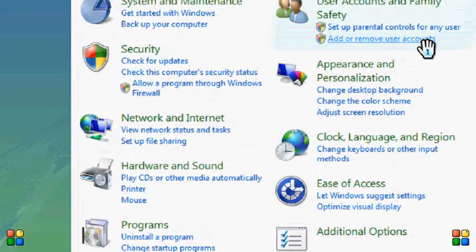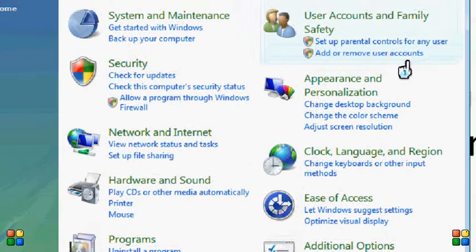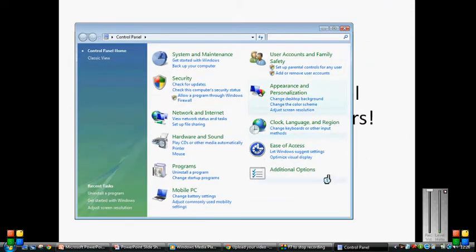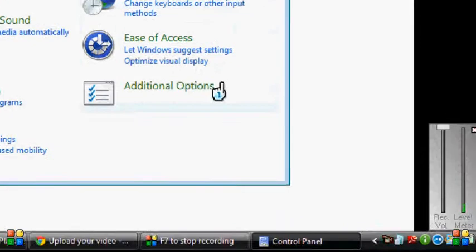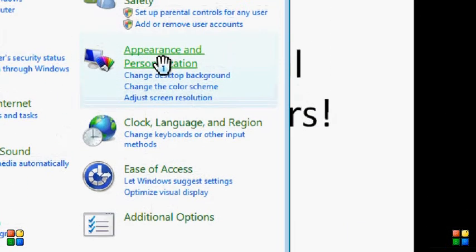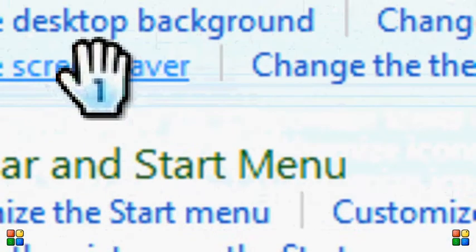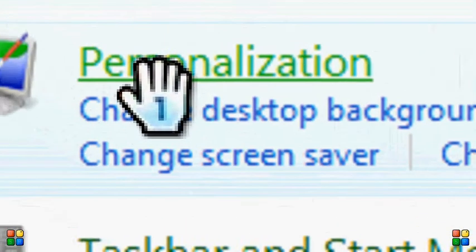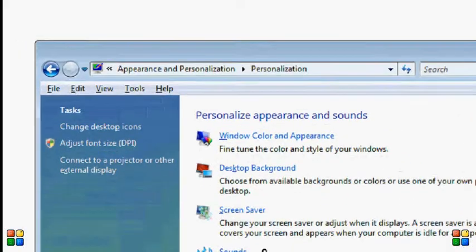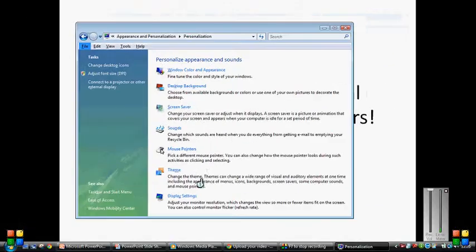Now once you've got your Control Panel up, you should get all of this. What you need to do is go up to Appearance and Personalization — that is the second one on the right. Click on that. Top one: Personalization. And then you get all this. This is basically what controls your computer and what makes it look nice. We're going to go down to Mouse Pointers.